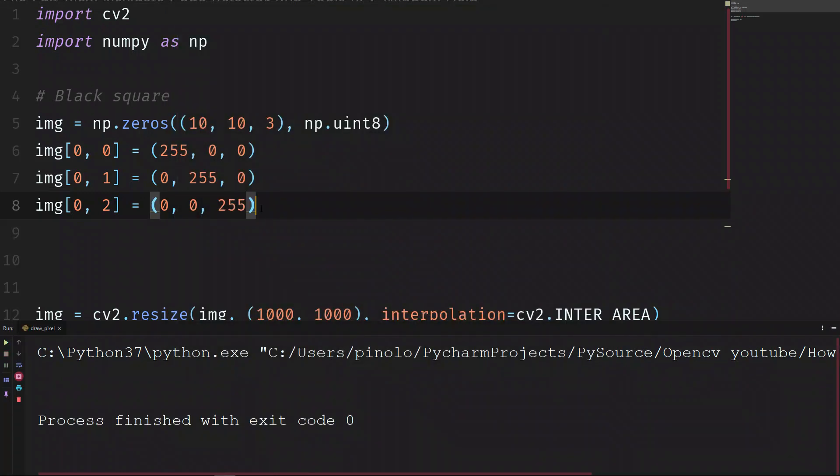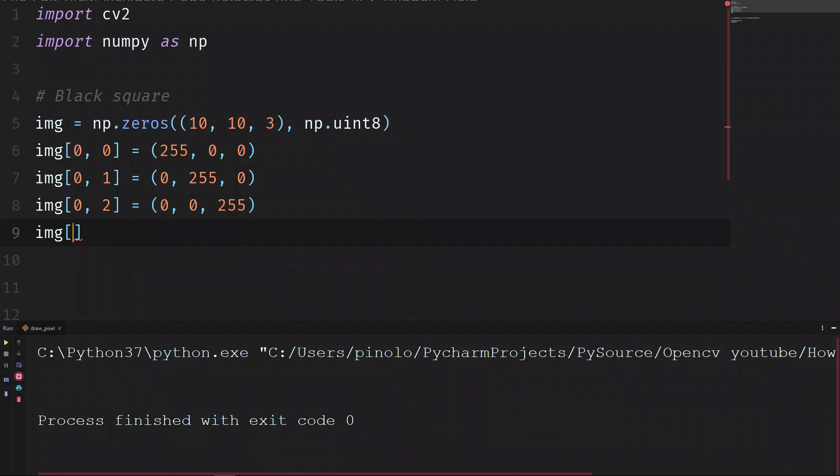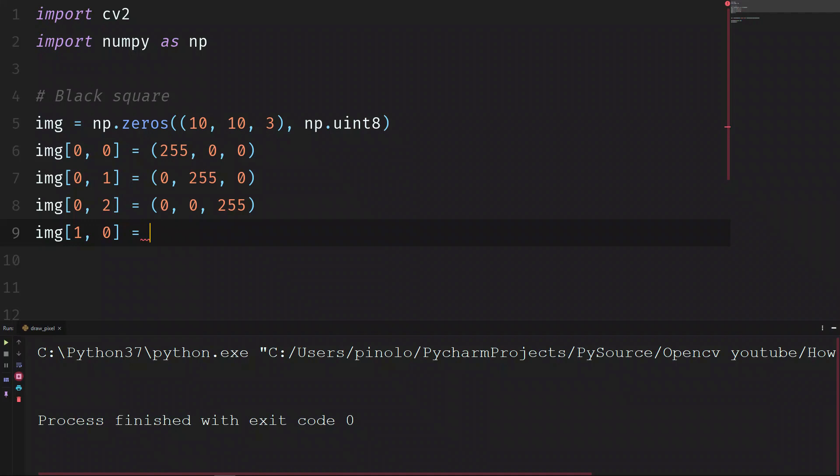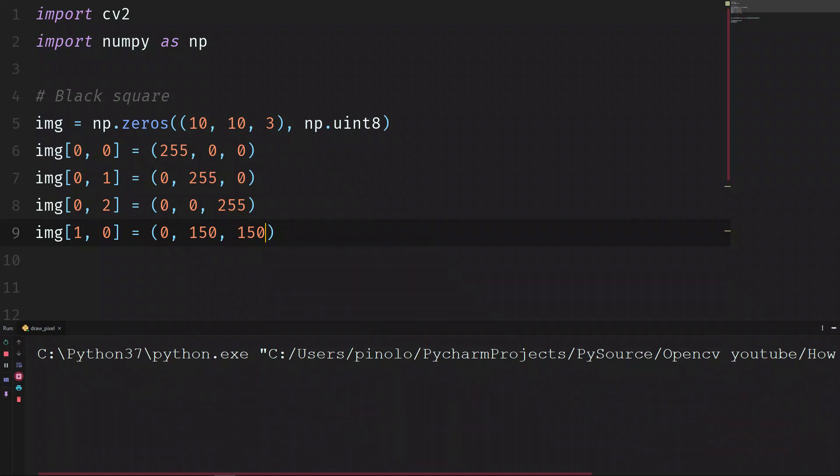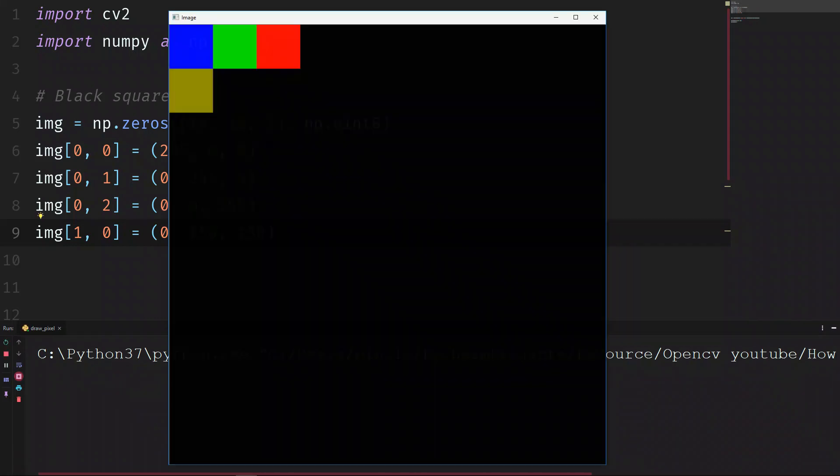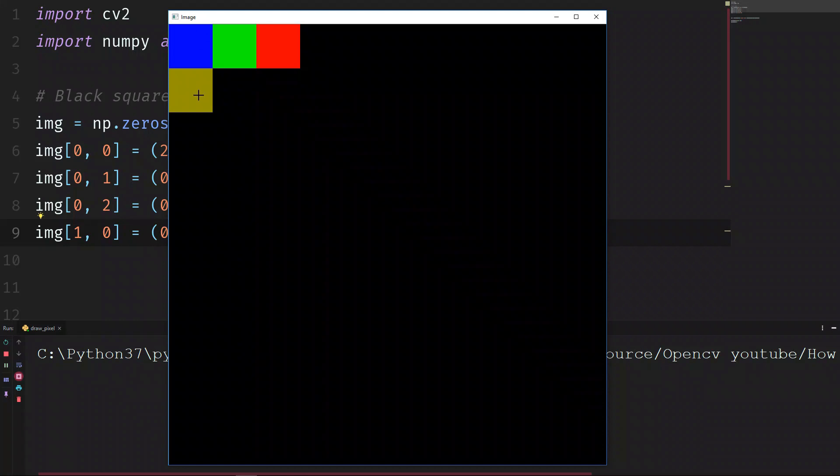So if we want the yellow, img, let's make it position 1 and 0. The yellow, we need just to mix the green and the red. So we put 0 of blue. Let's put 150 of green and also 150 of red. We run the script. And we have kind of dark yellow.